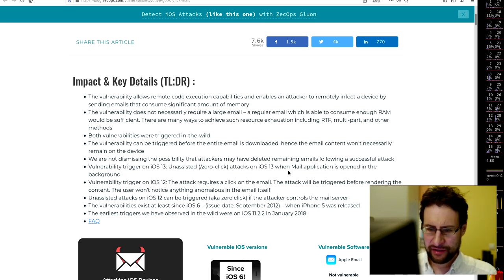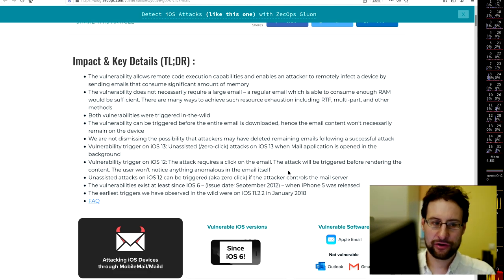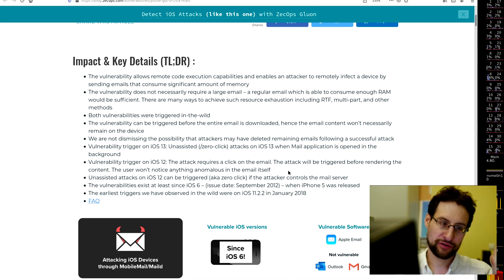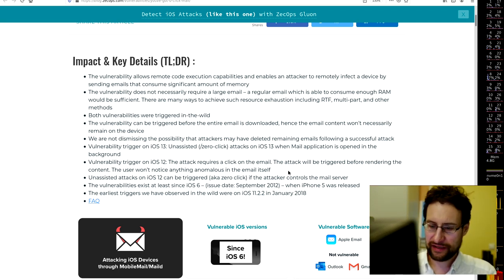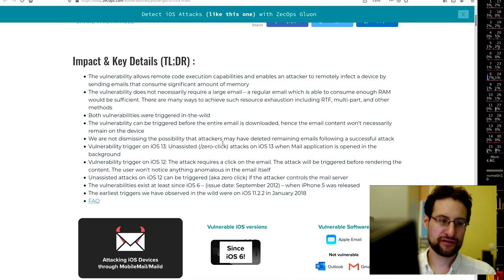Vulnerability triggered on iOS 12 and 13 - an unassisted zero-click attack on iOS 13 with the Mail application in the background. So yeah, in 2020 you're owned by receiving an email. Of course we've had this a couple of times already the last decade with text messages and iMessage.